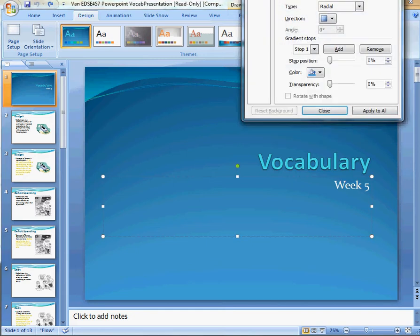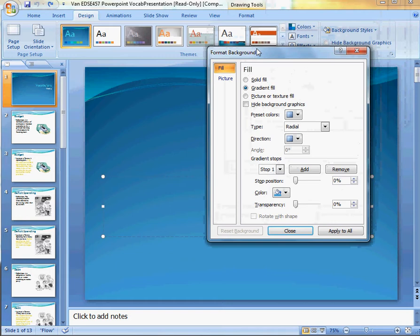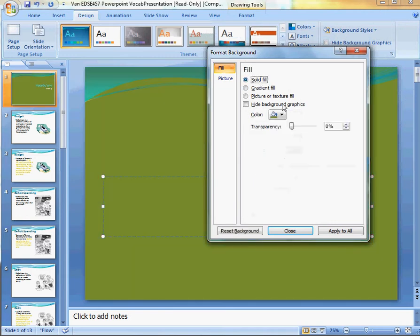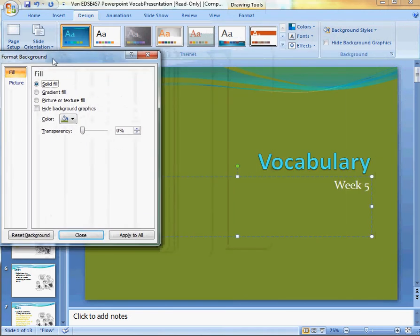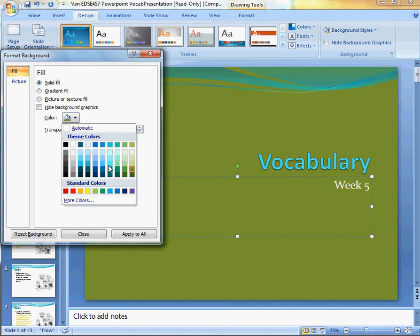The best thing to do with this is just play around with it. You have the Solid Fill, which gives you one color, which you can change.